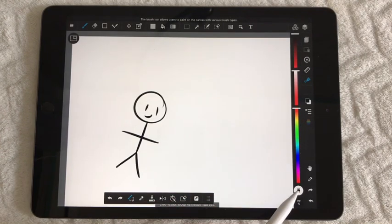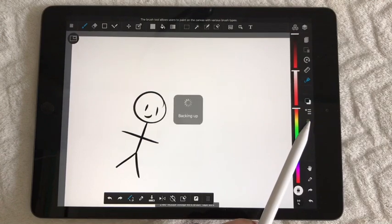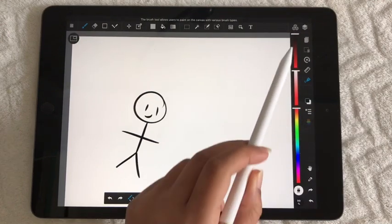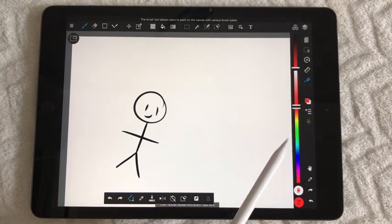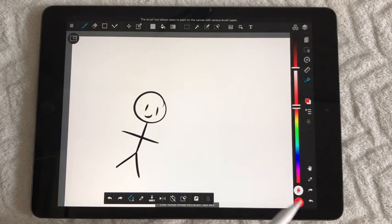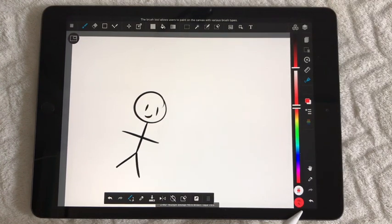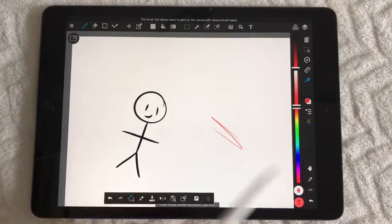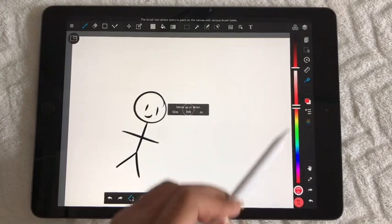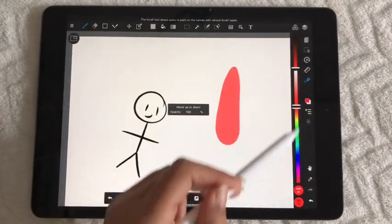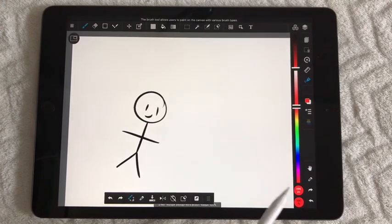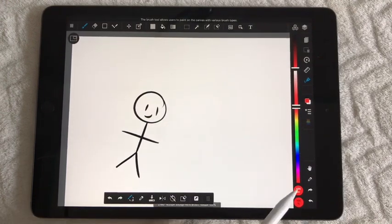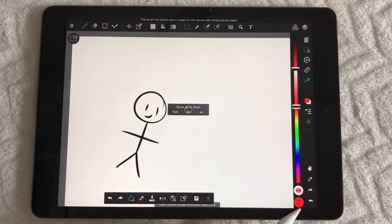If you want to change the size of your brush, you tap its color where you can also change the colors of the brushes — the color of your pen. You can change the opacity of the brush, make it bigger, change the opacity, and change the size.